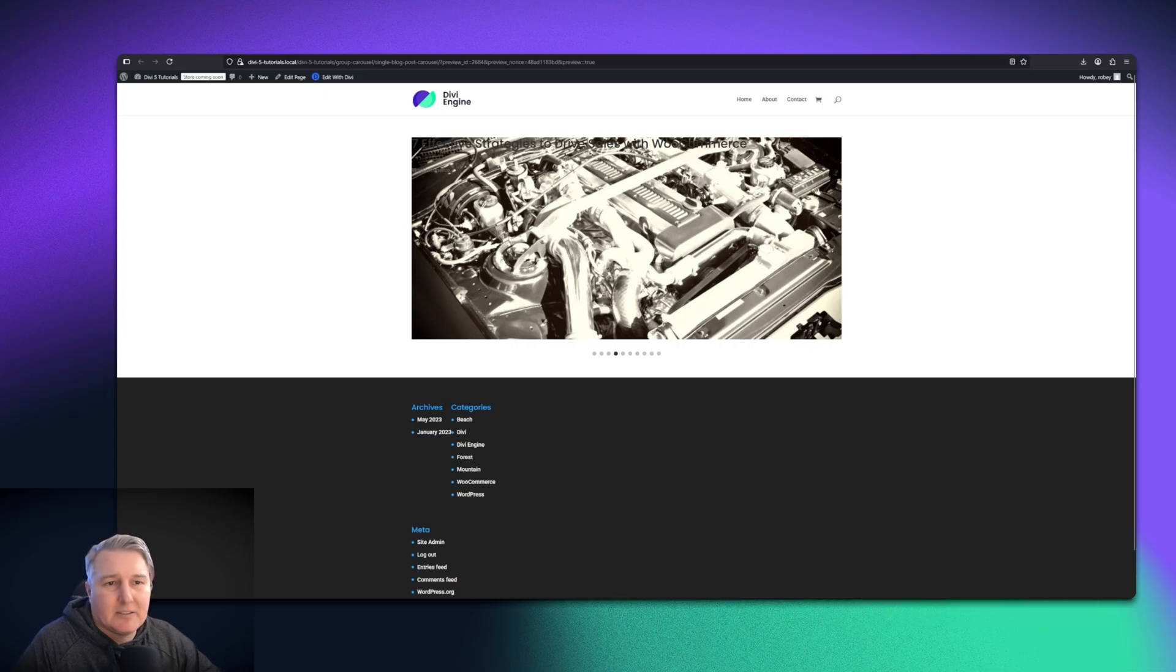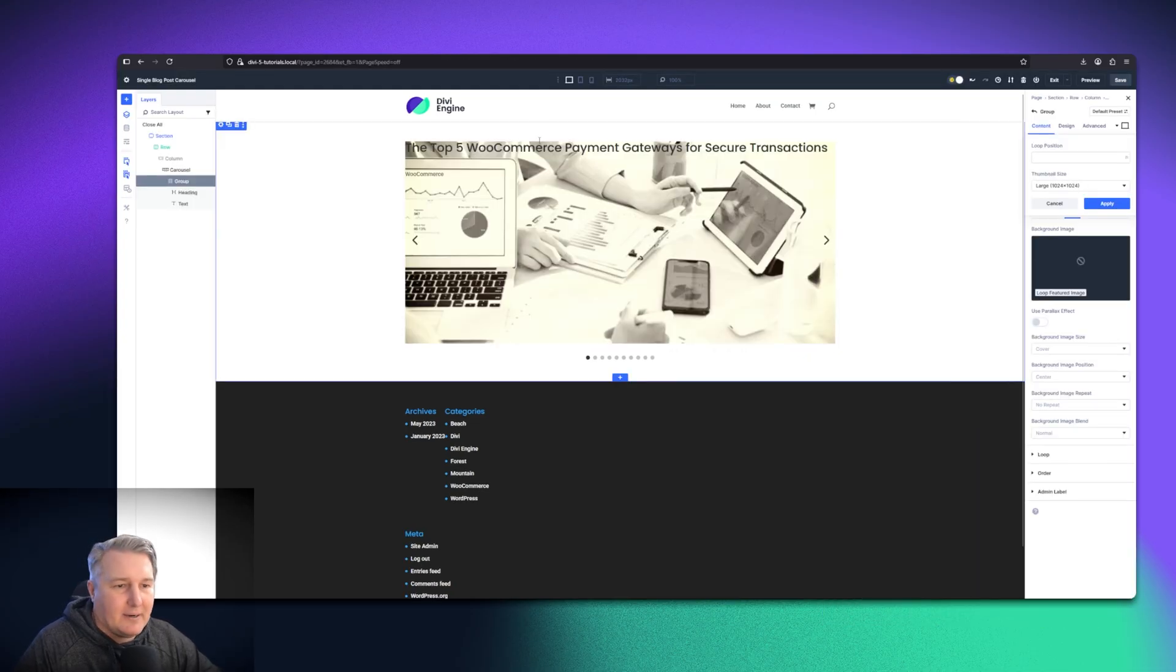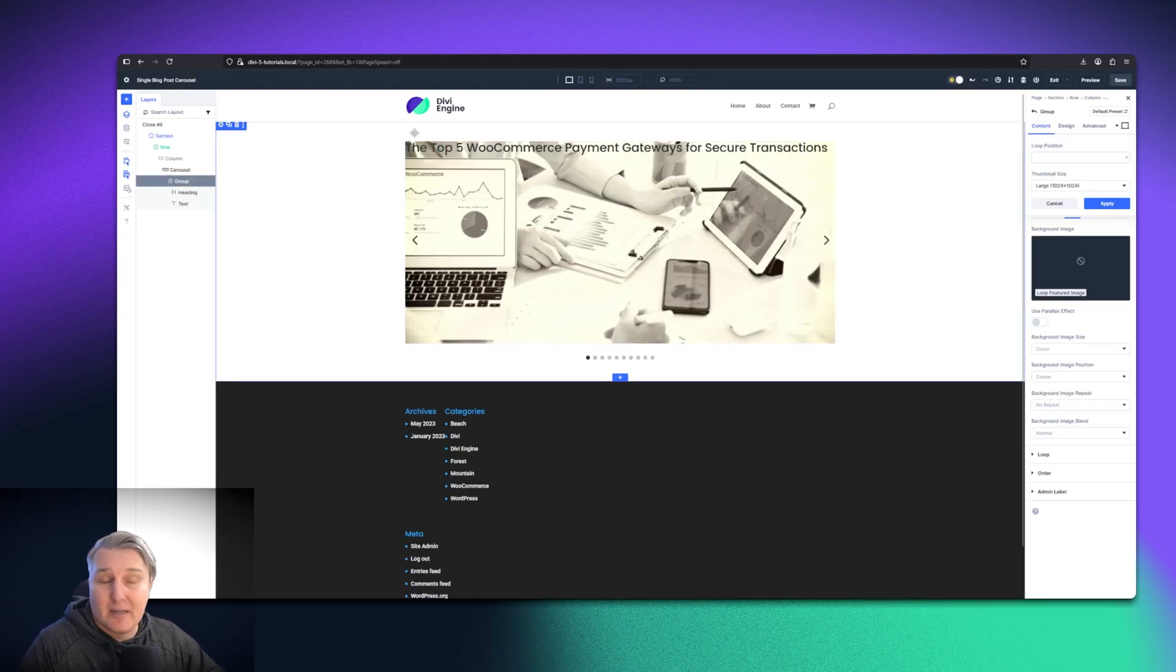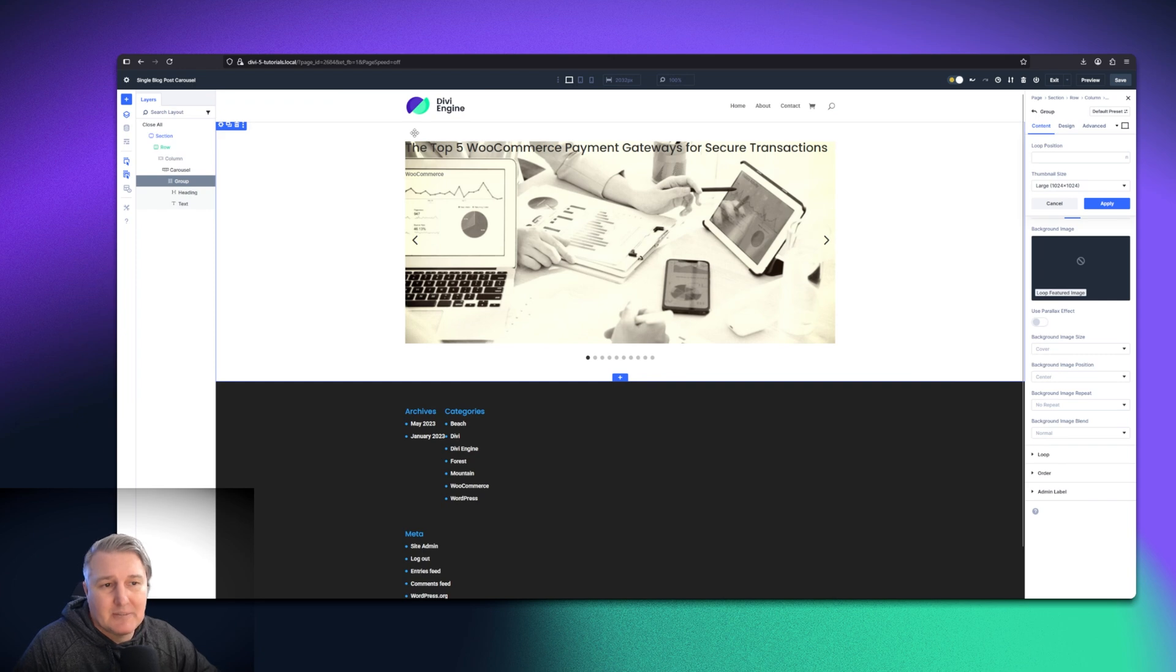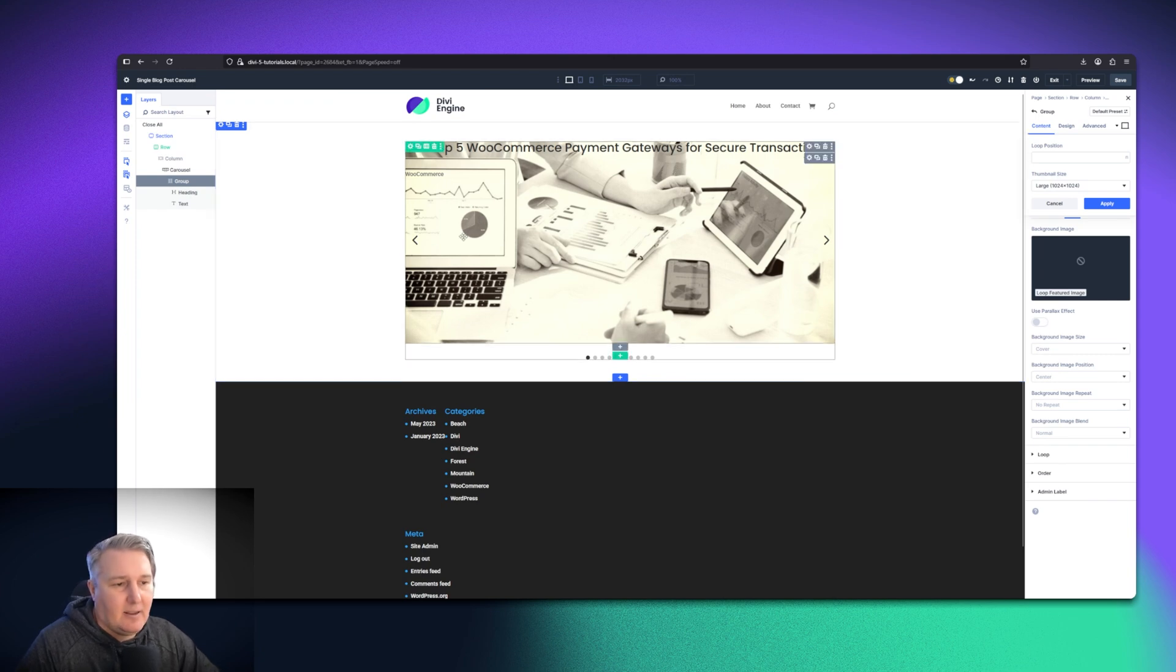Let's go back here. And now, to make it look like our other one, we want to do some design settings and changes to the way we have this.